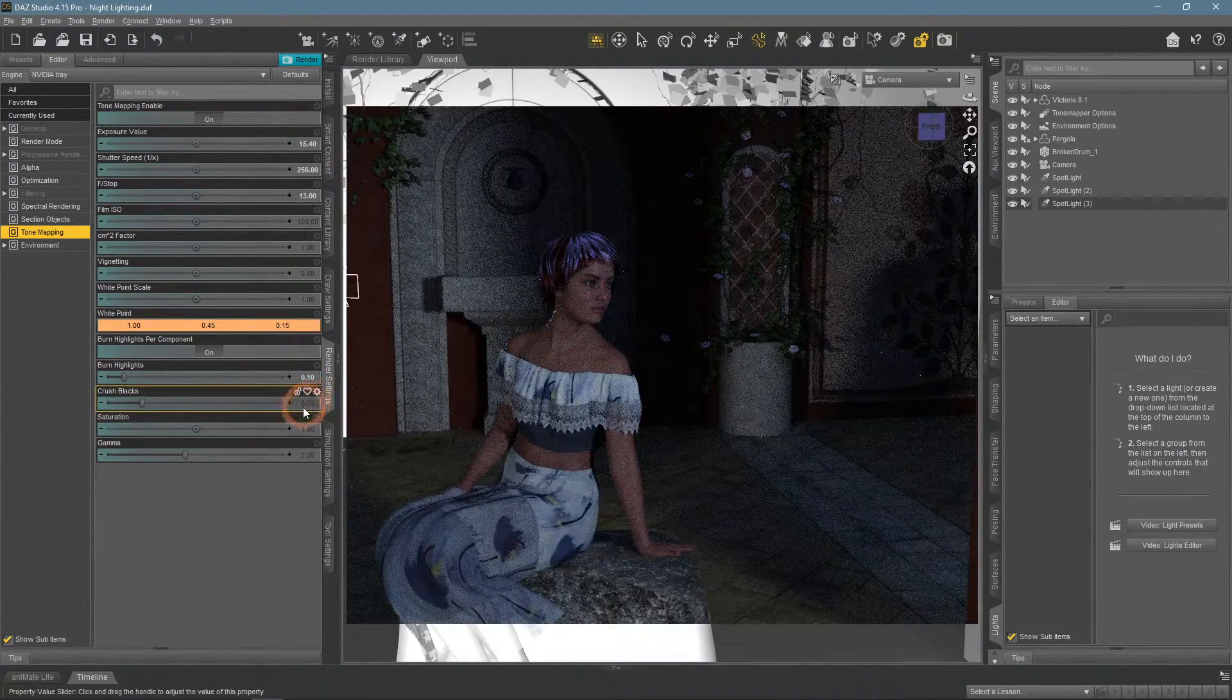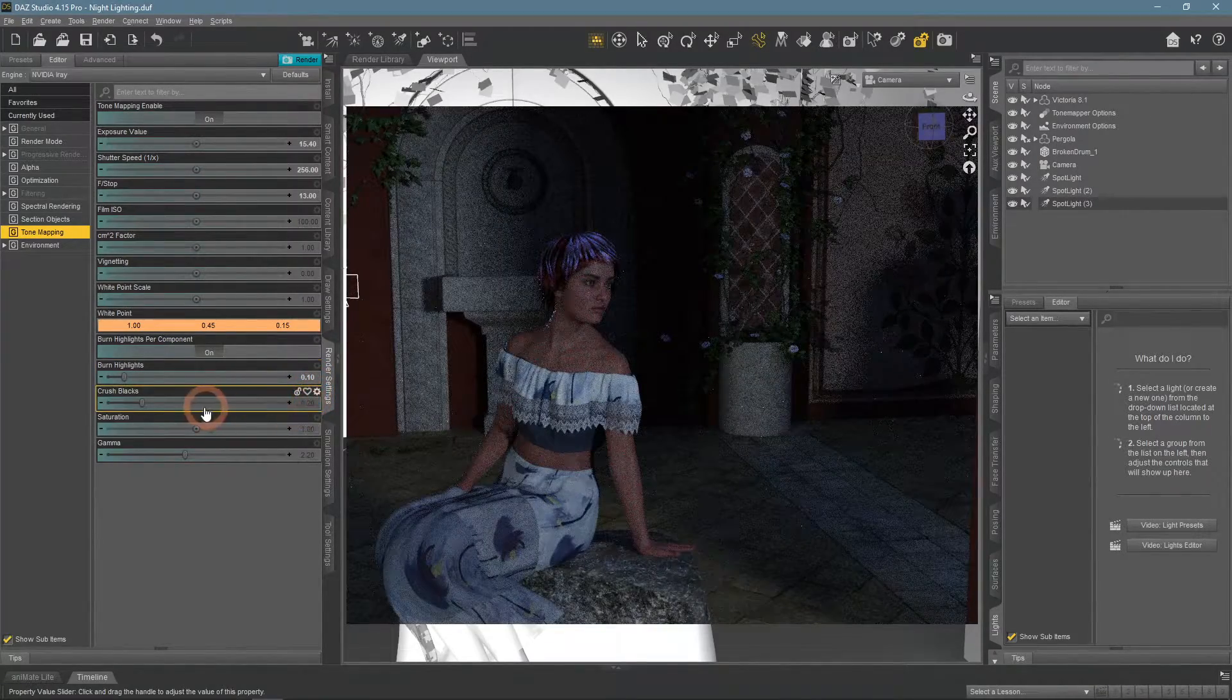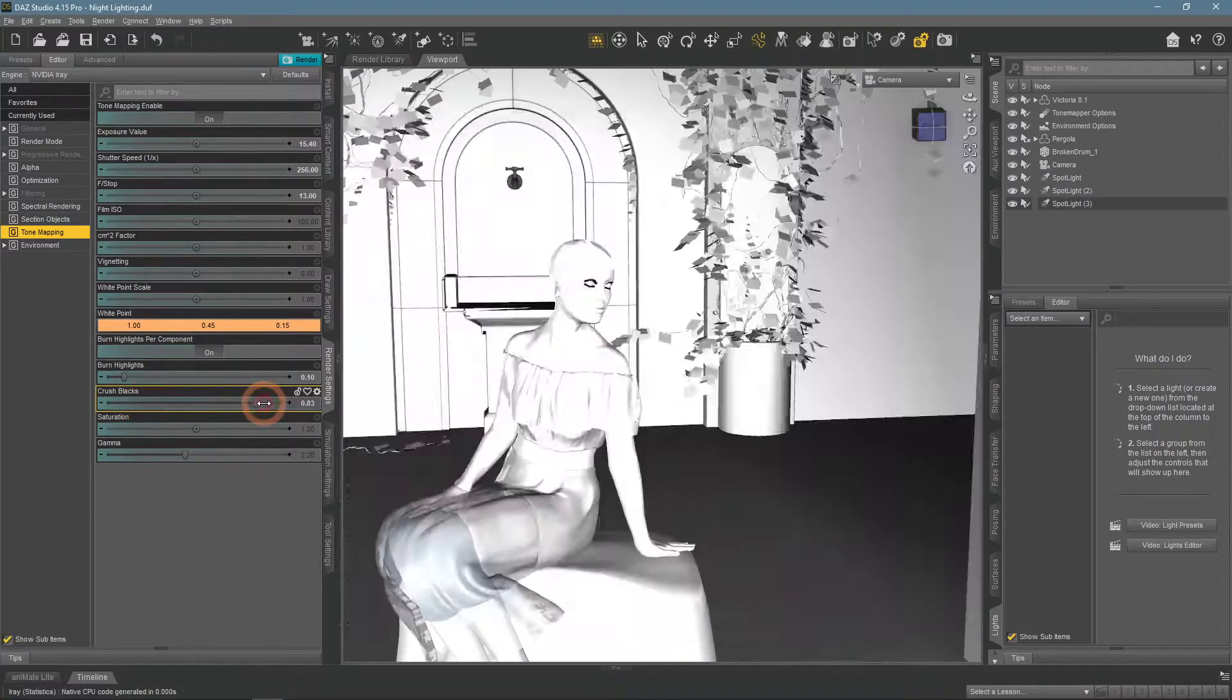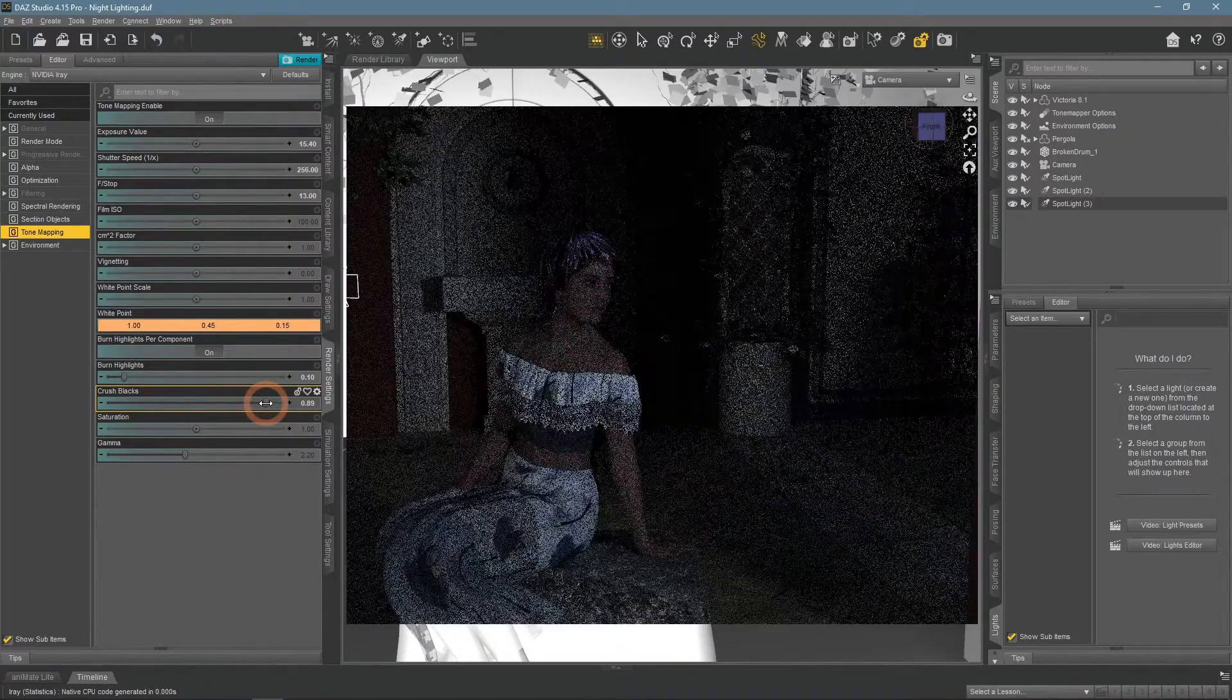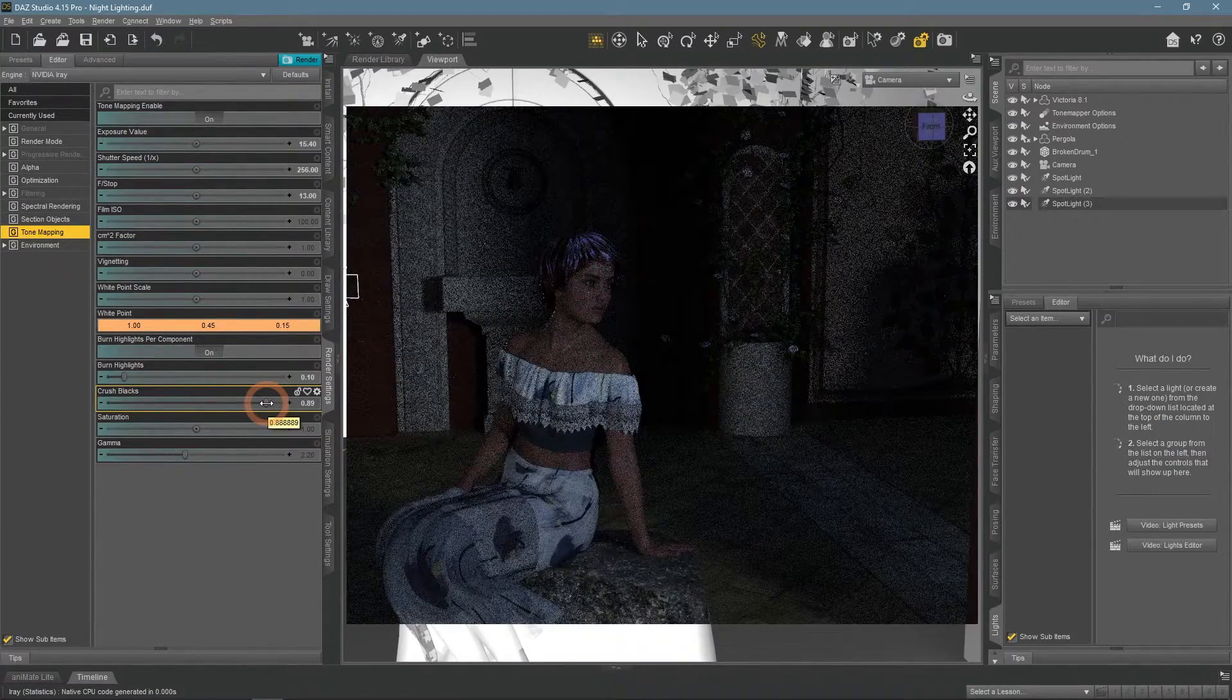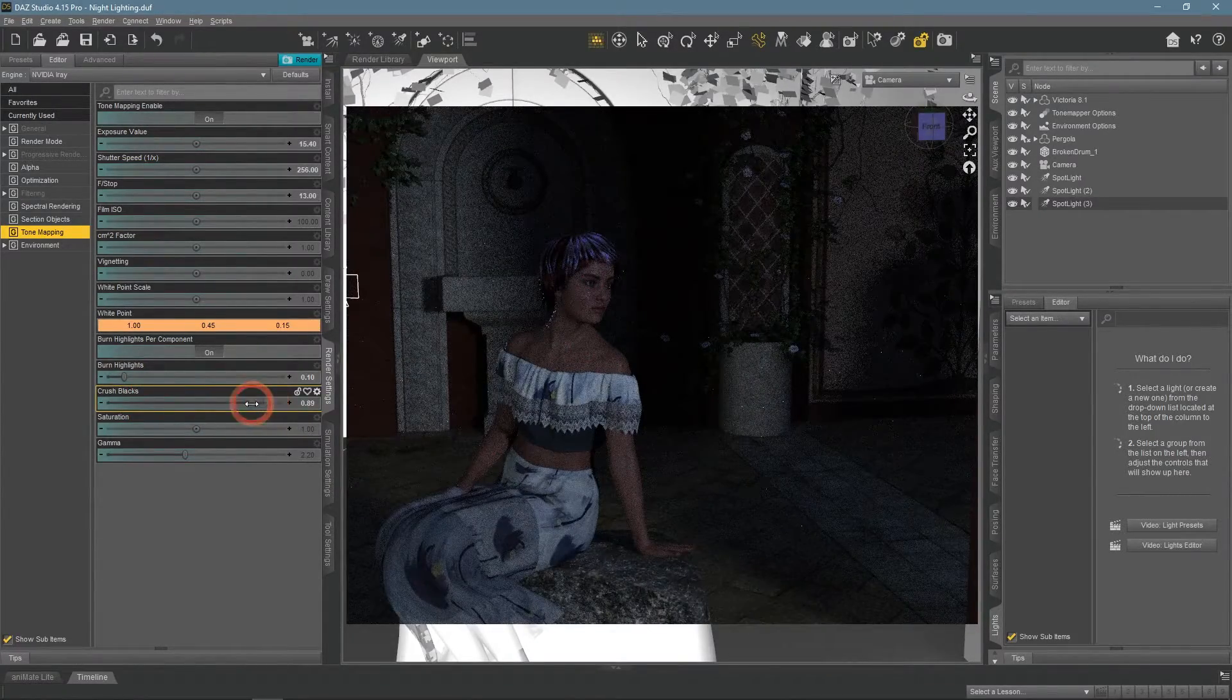Crush Black setting makes black colors darker and stand out even more, which makes the scene much darker too.